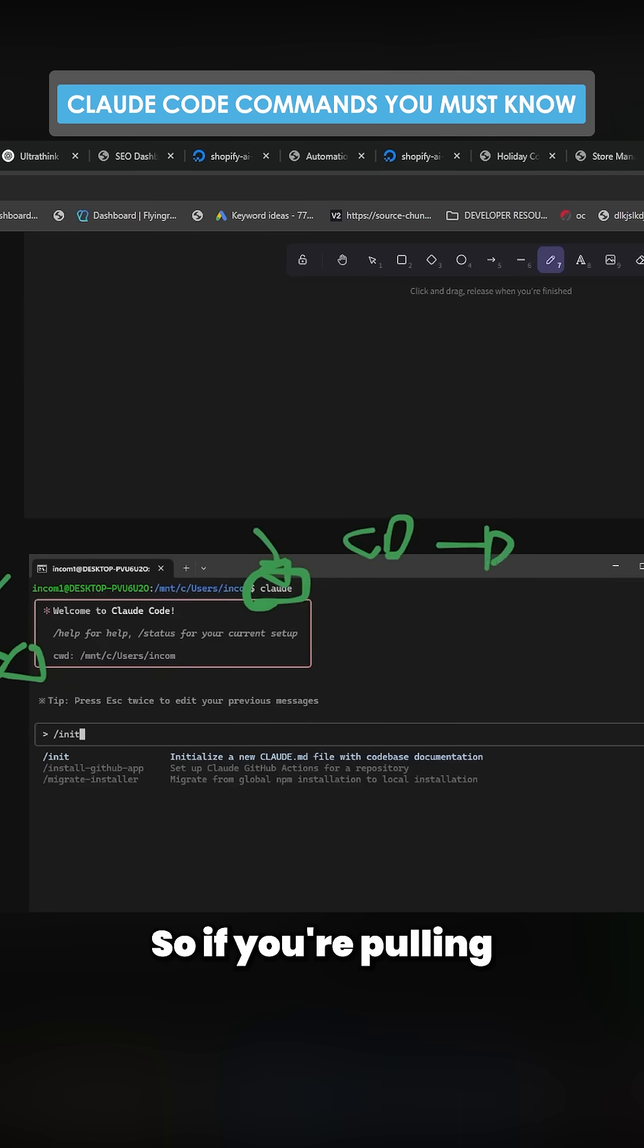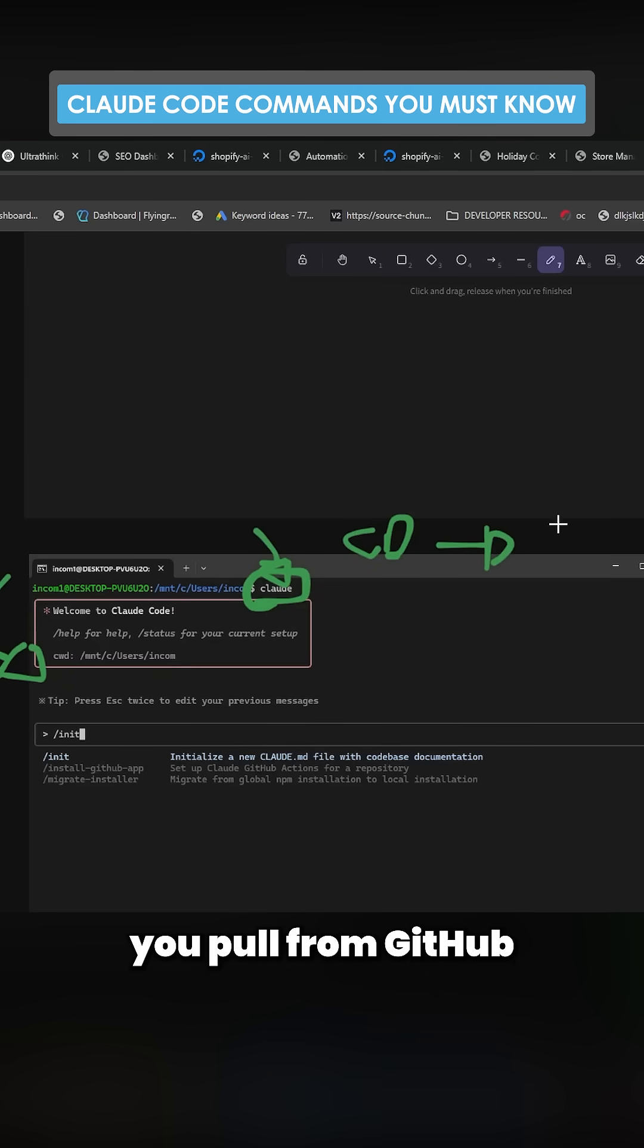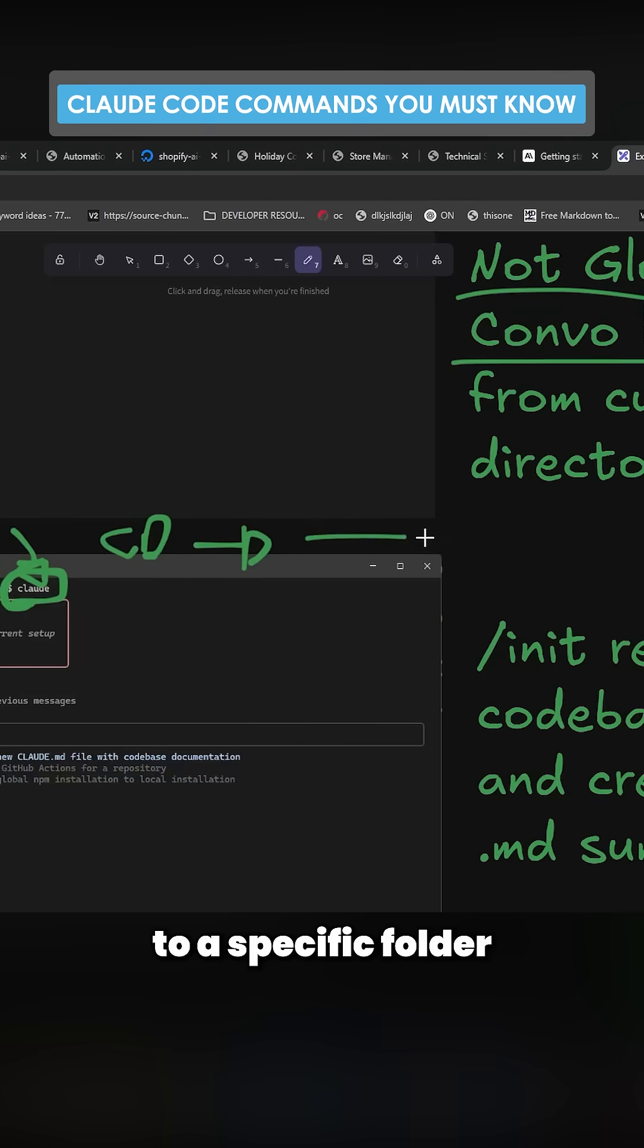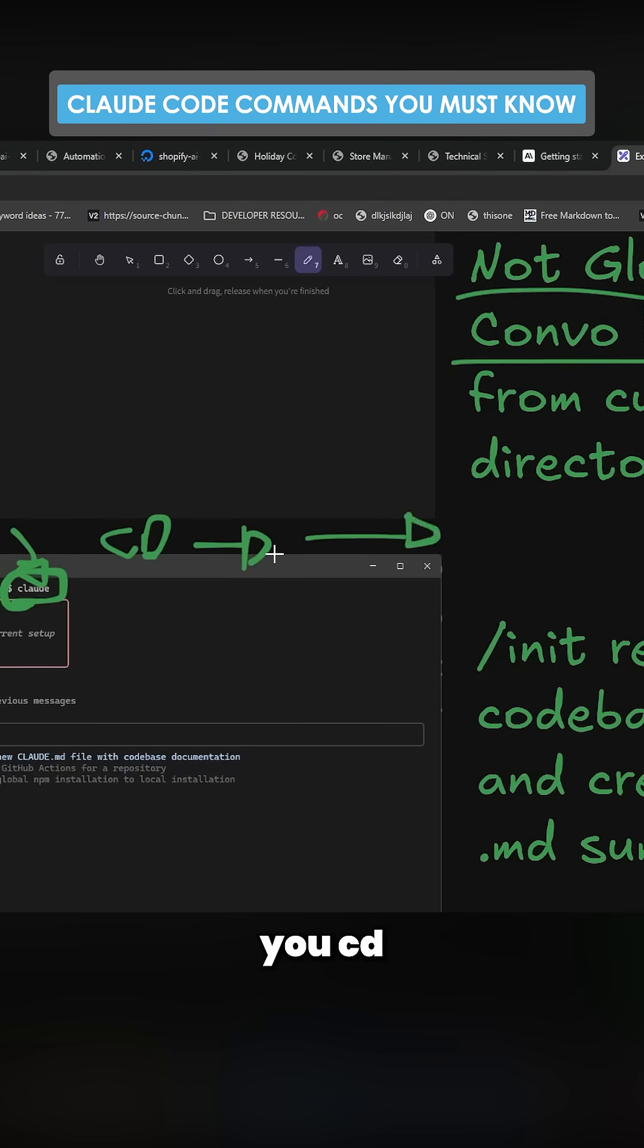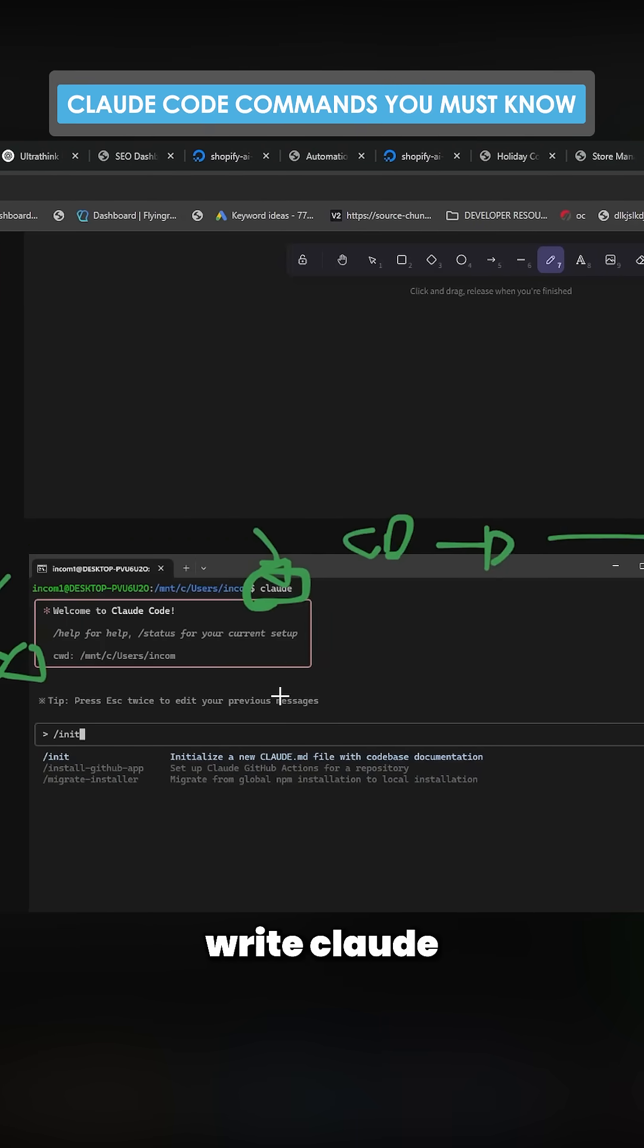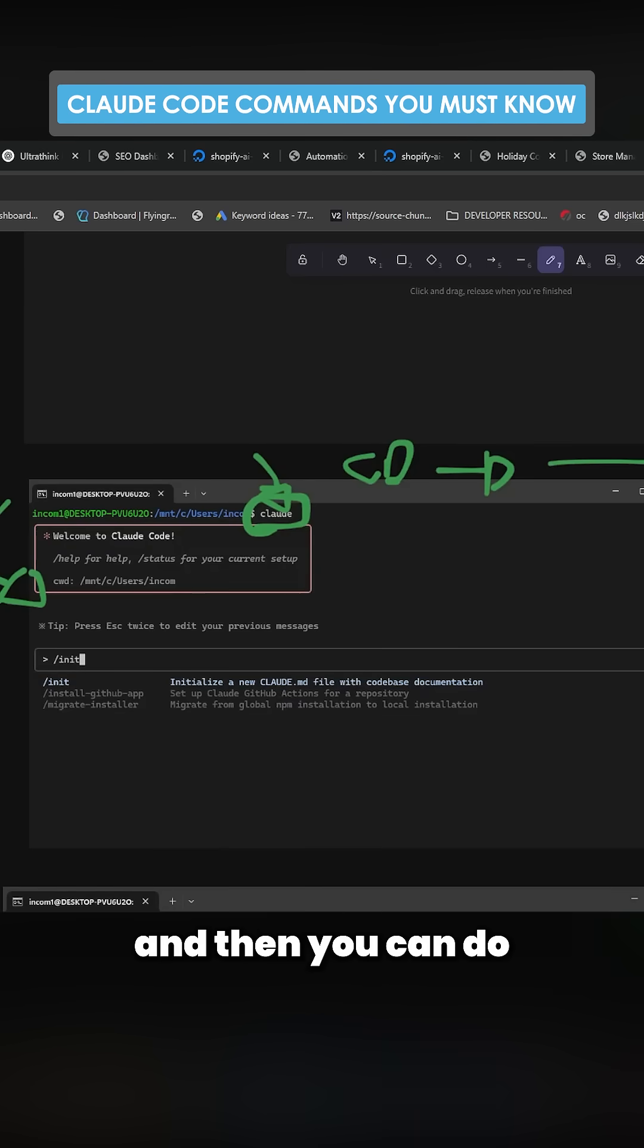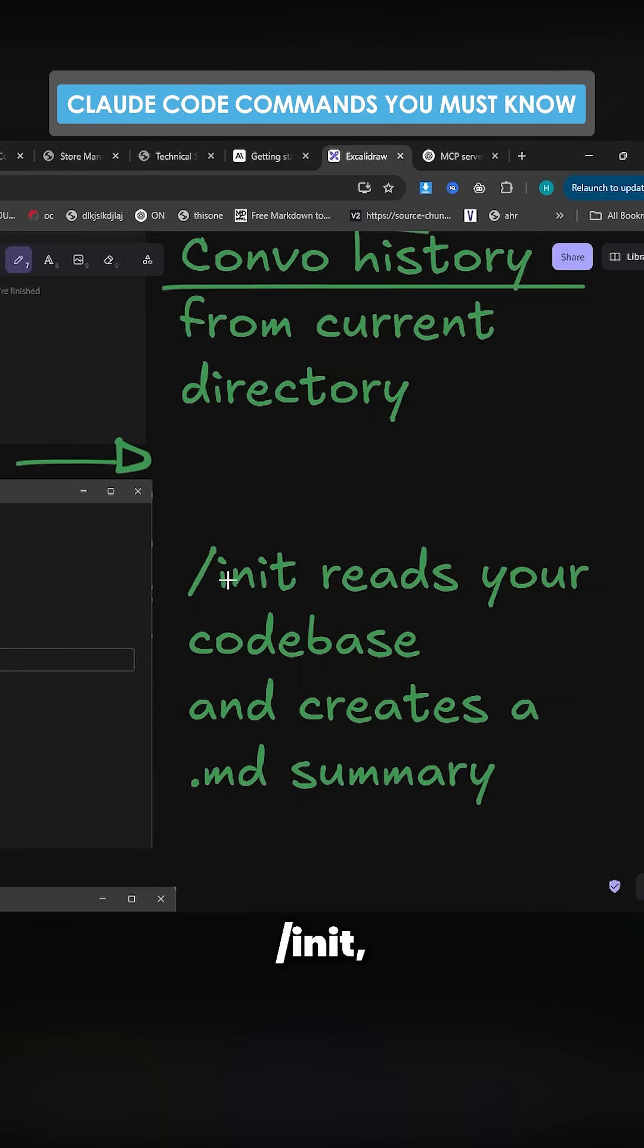So if you're pulling from GitHub, you pull from GitHub first to a specific folder, and then from that folder you cd into that folder, and then you write Claude, and then you can do slash init.